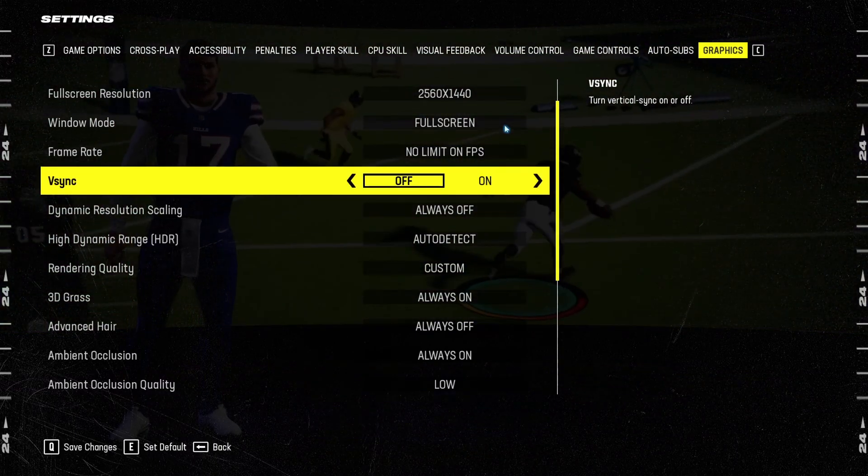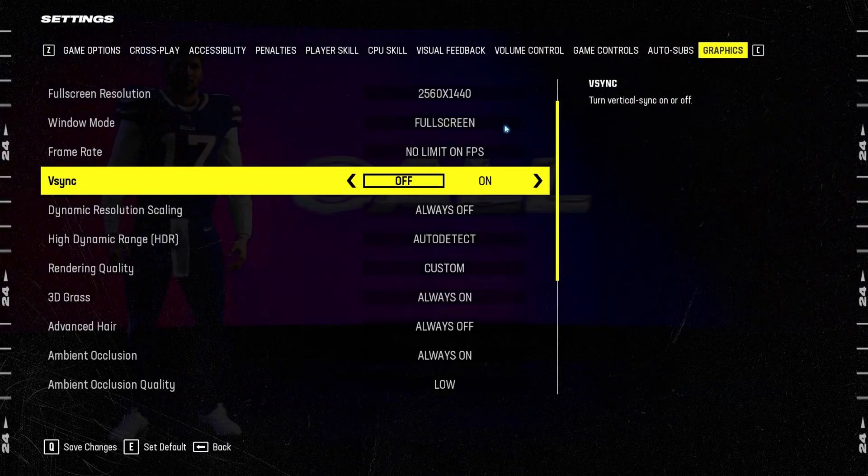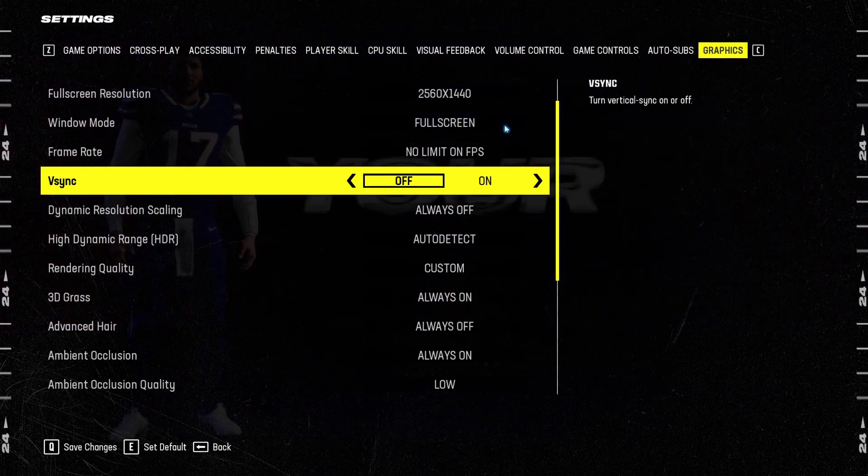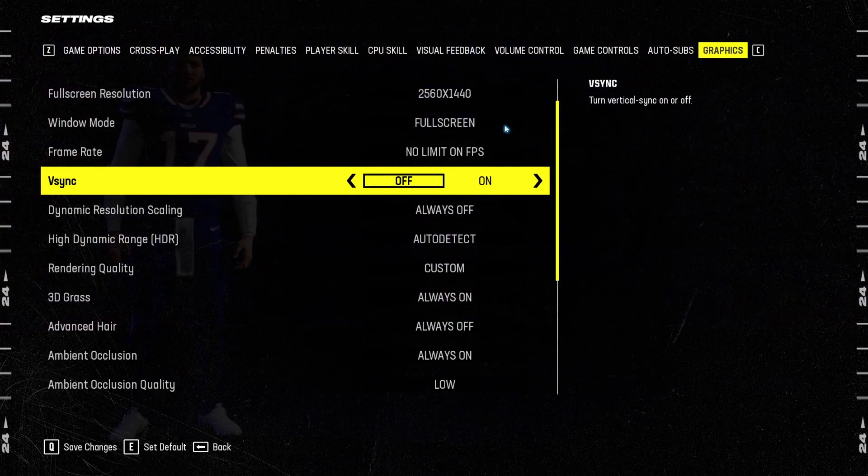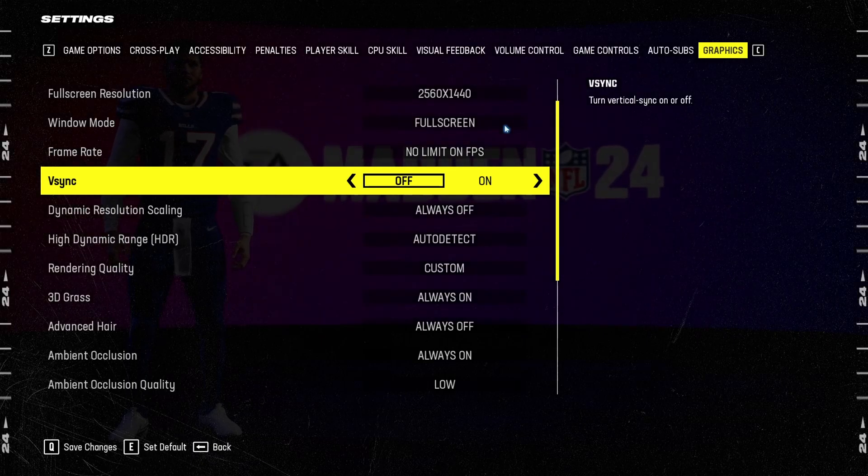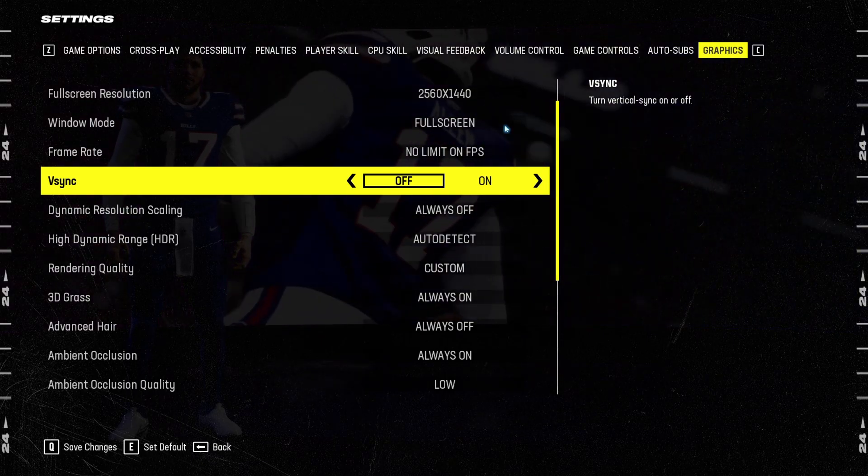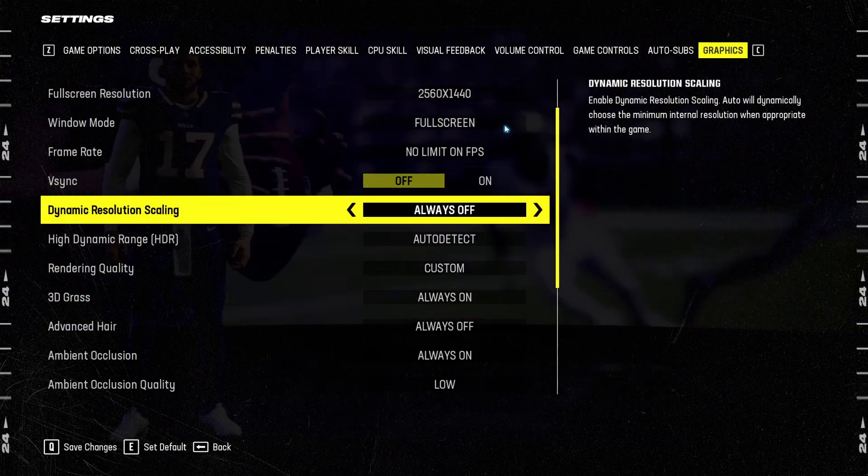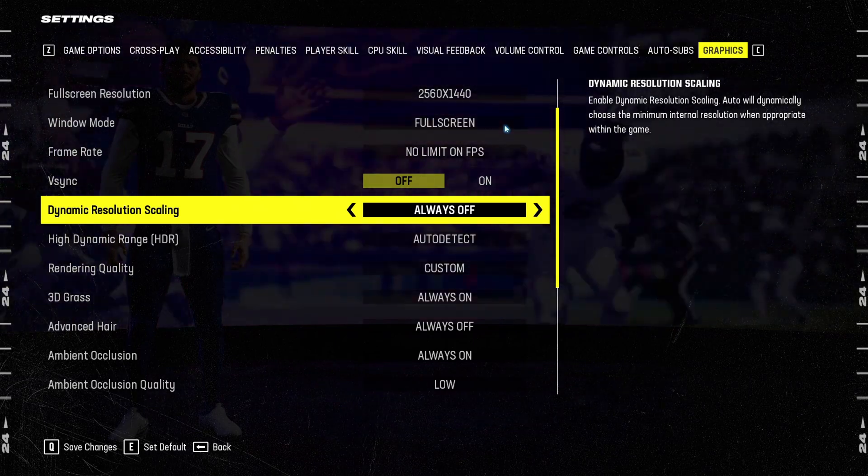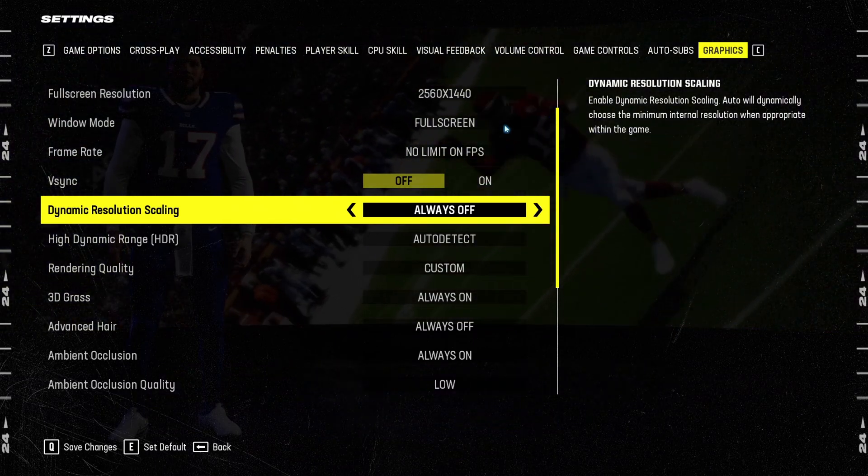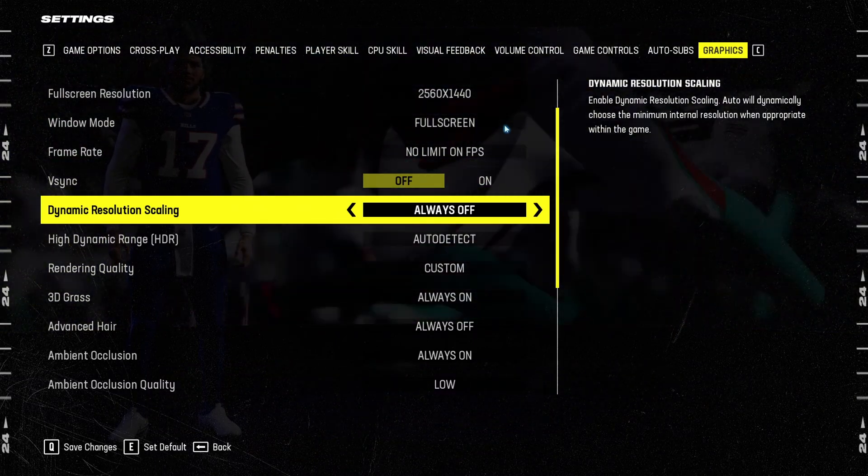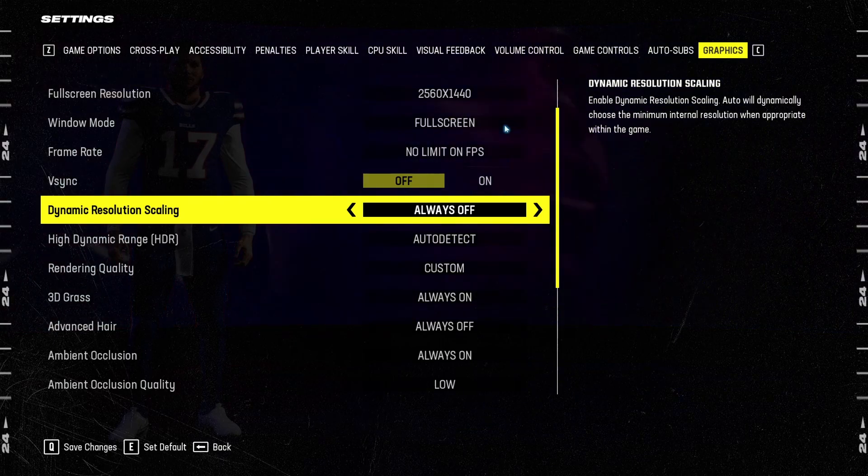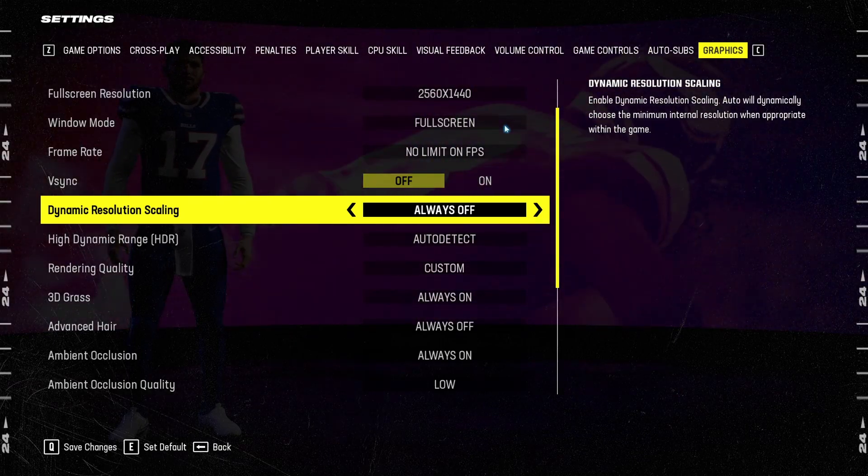For the Vsync, I'm not using it. Less input lag. If you don't like those tiering, you can definitely use technology like FreeSync, G-Sync, or just activate your Vsync. Dynamic resolution scanning, you don't want to use that. You don't want your resolution changing depending on what you're doing on the game. So definitely go with off.